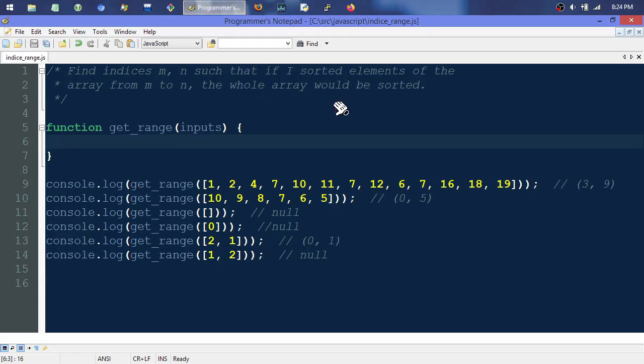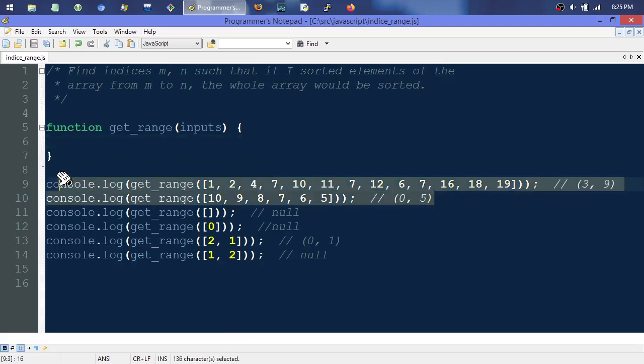This is basically a Google interview question, posed by Anthony D. Mays. I'm going to use JavaScript — just be warned I lean heavily towards ES3, though I'm not afraid to trickle in newer stuff. The question is: find indices M and N such that if you sorted elements of the array from M to N, the whole array would be sorted. He gave two examples.